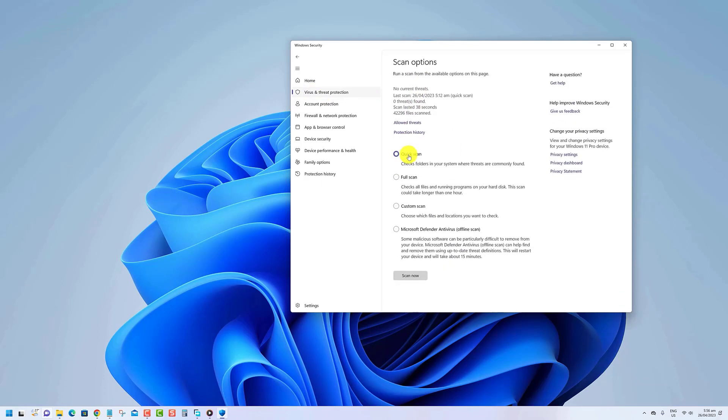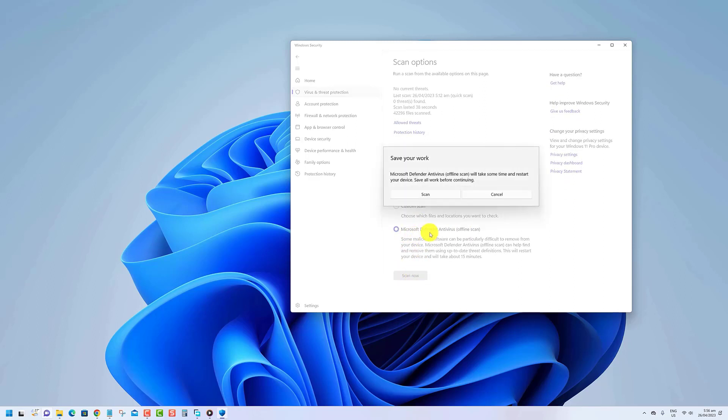Check the Microsoft Defender offline scan option. Click the Scan Now button. Click the Scan button.